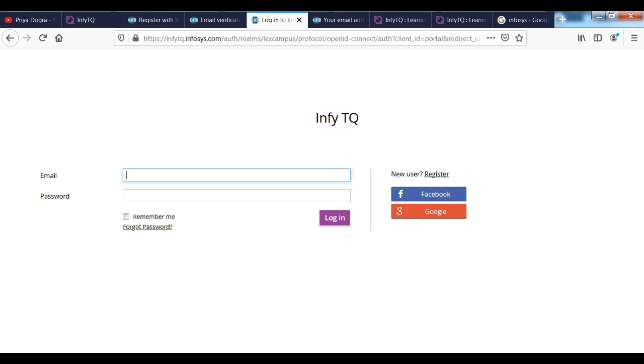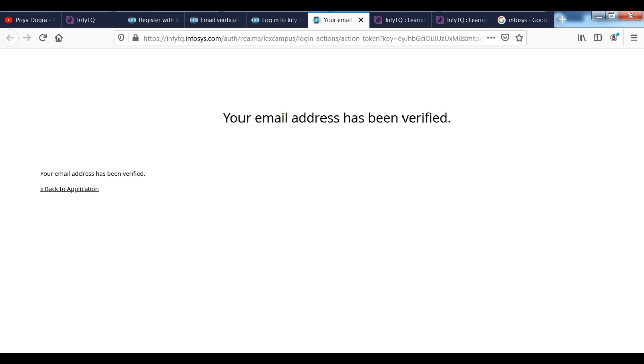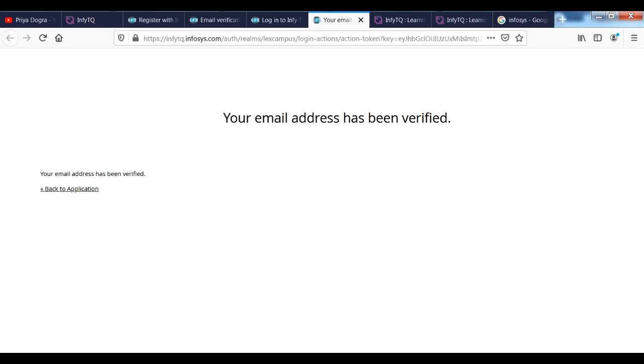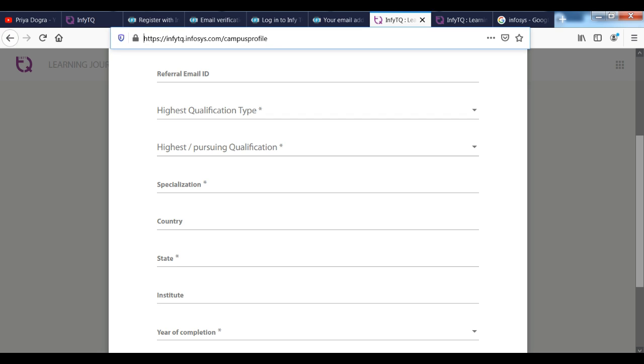Once you log in from here, you can see that your profile is coming from here. You can see some basic details from here. Like your first name, last name, your mobile number, your referral ID.